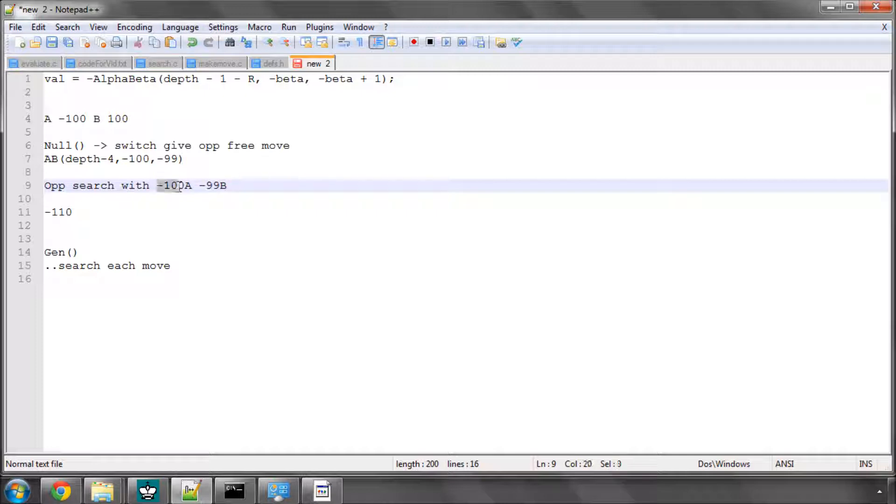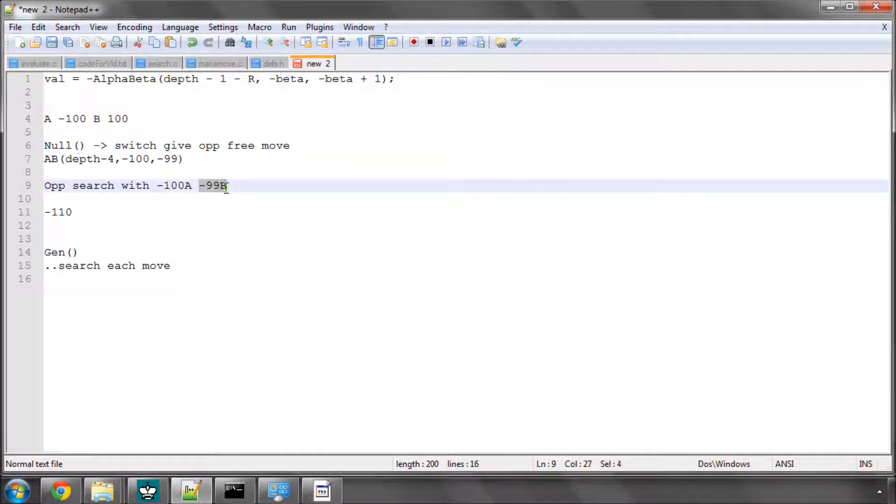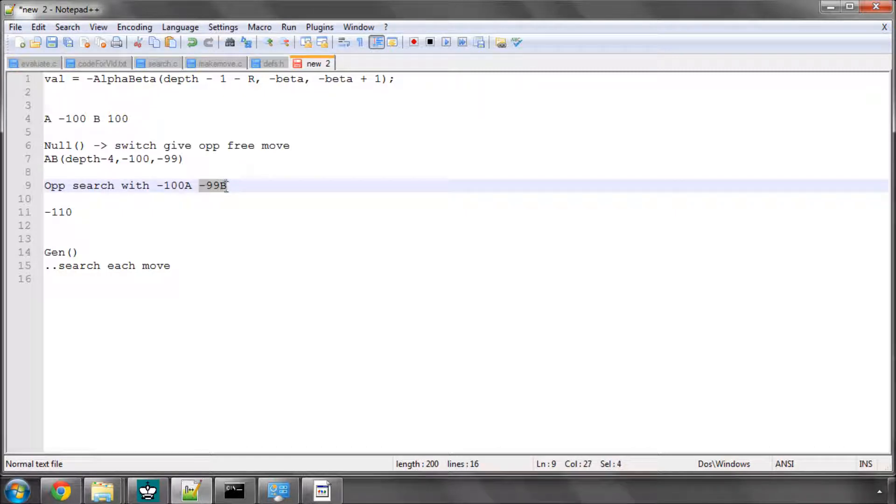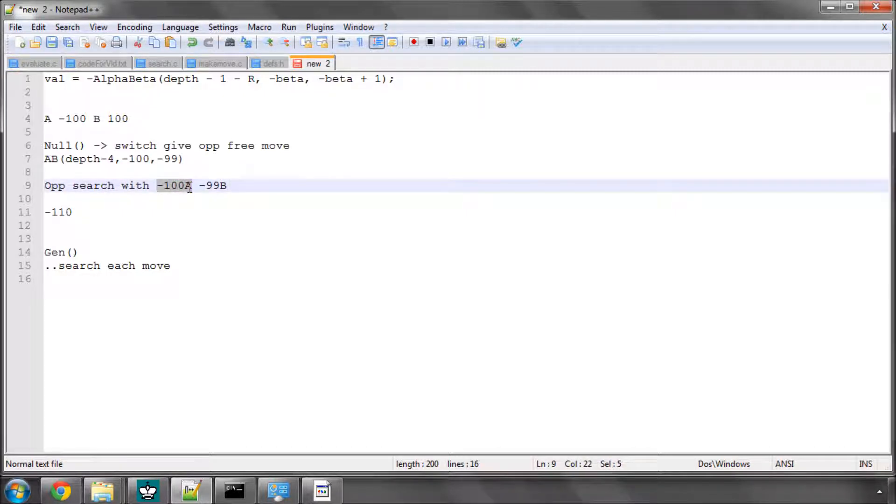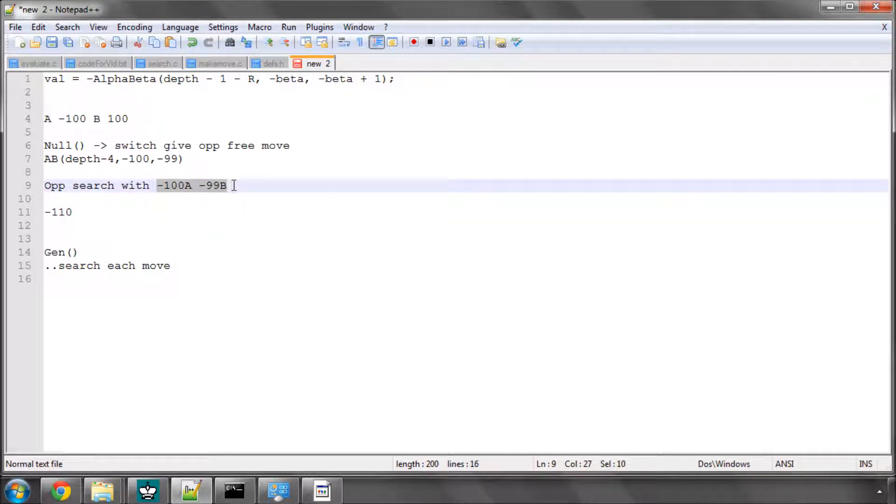And of course, if he does improve alpha, he's also going to be better than equal to beta, because he has to have minus 99 to improve alpha. So if he gets 110, he hasn't improved alpha or beta.